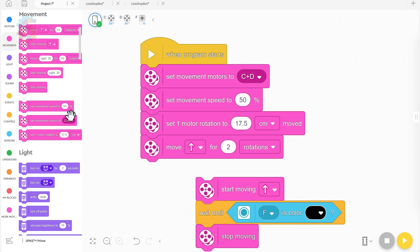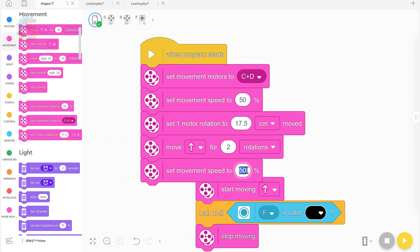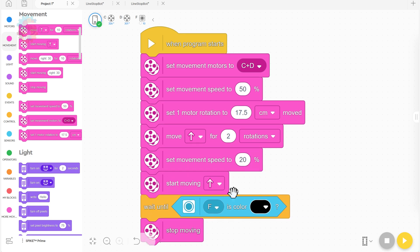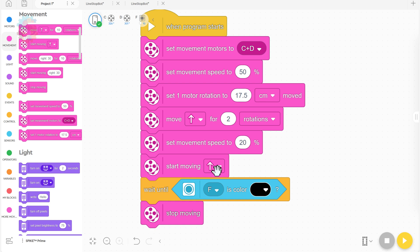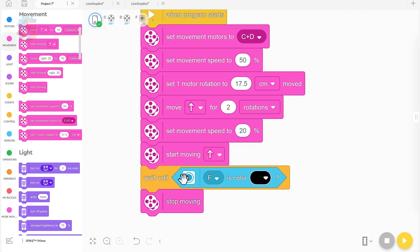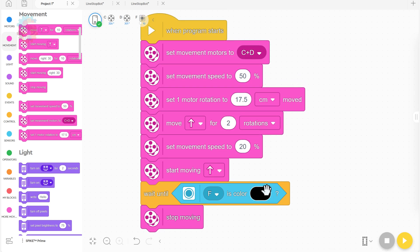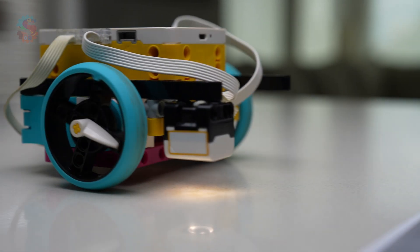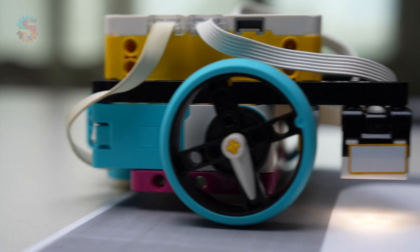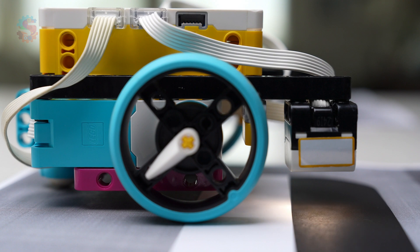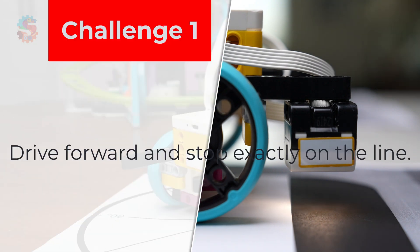After that, we want to change the speed to slow it down so that it definitely hits the line and stops on the line. Then we'll tell it to start moving forward, wait until the color sensor is black, and then stop moving. Let's send it to our robot and see what happens. And there it is. Clean stop right on the line.